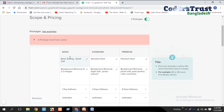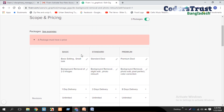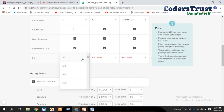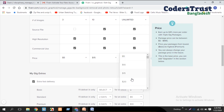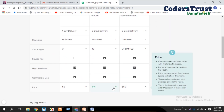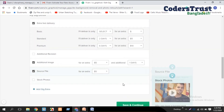Now we are going to set price options — basic, standard, and premium. As a freelancer, the minimum starting price is $5. So I will set basic at $5, then increase for standard and premium. The pricing scope is now complete. Save and continue.